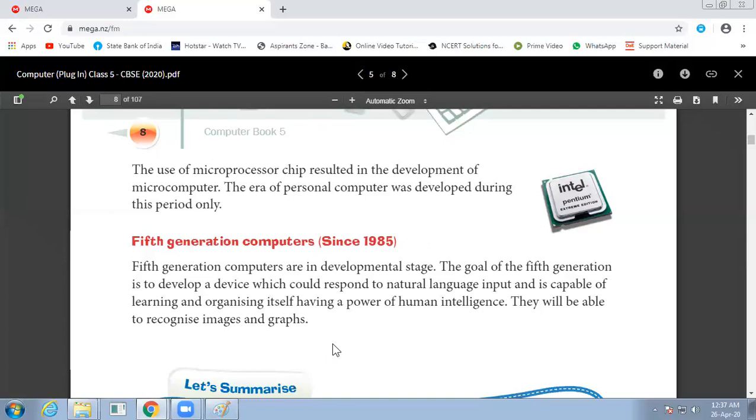These are your generations, up to five generations. That's all for this class.